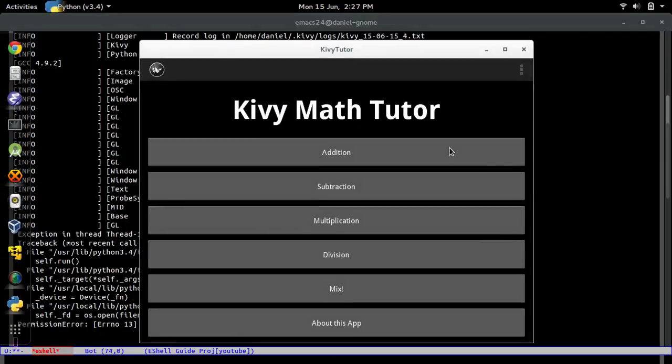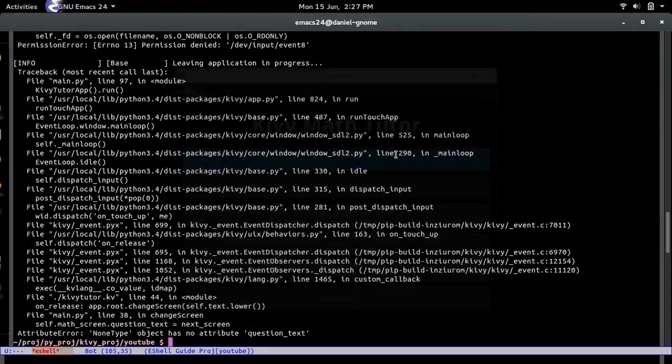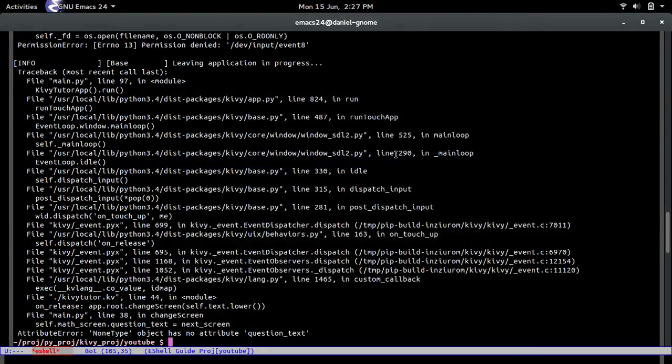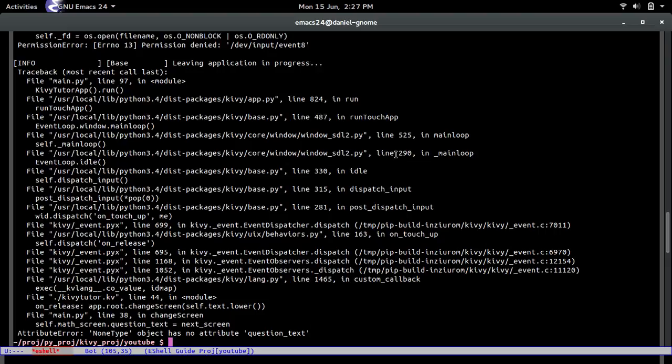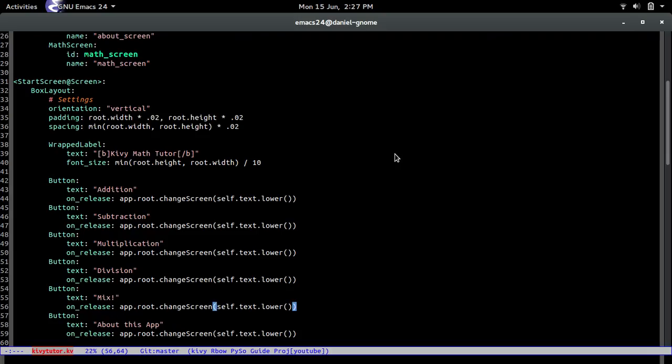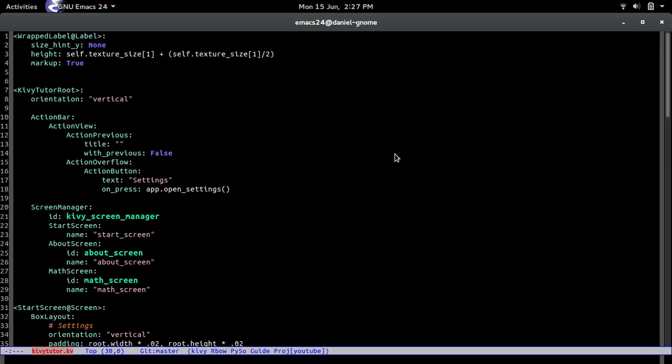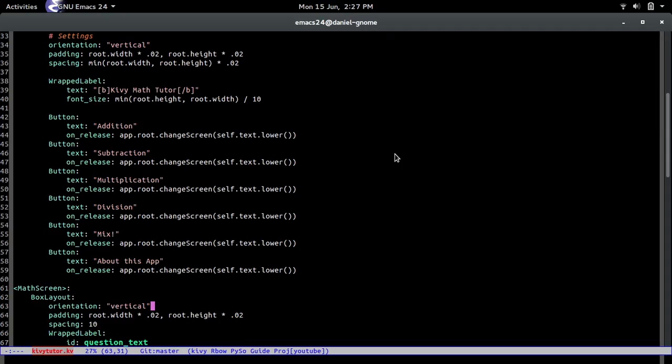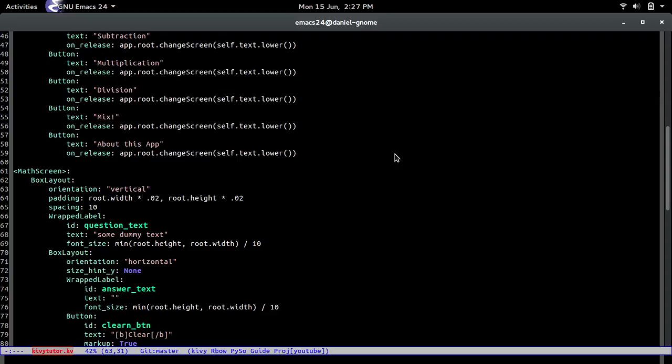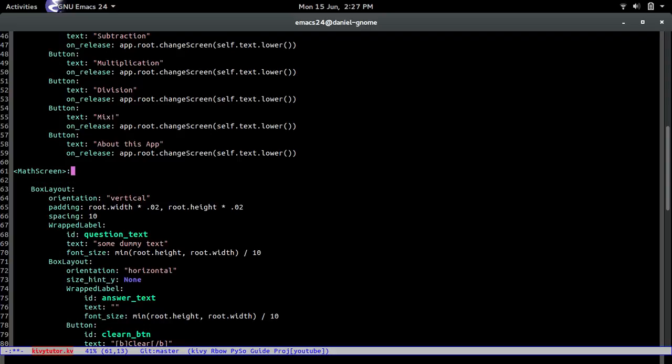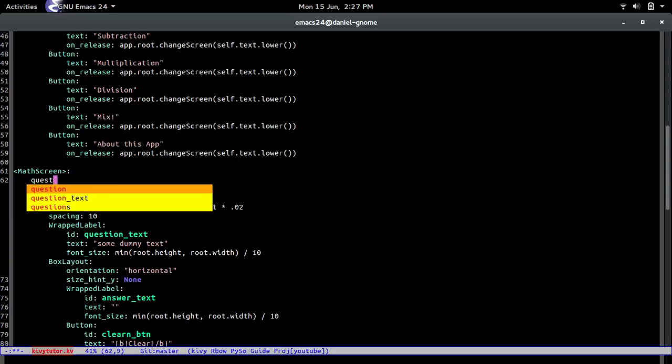Okay cool now once we have that if we go back to the shell and try to run it again and if I press it it should do it now. Oh my god question.